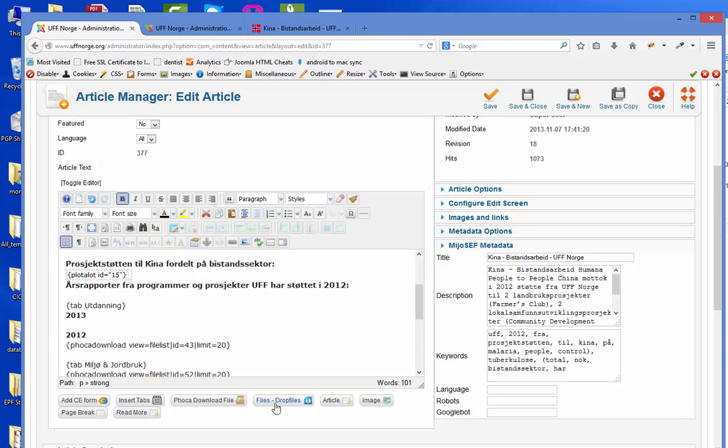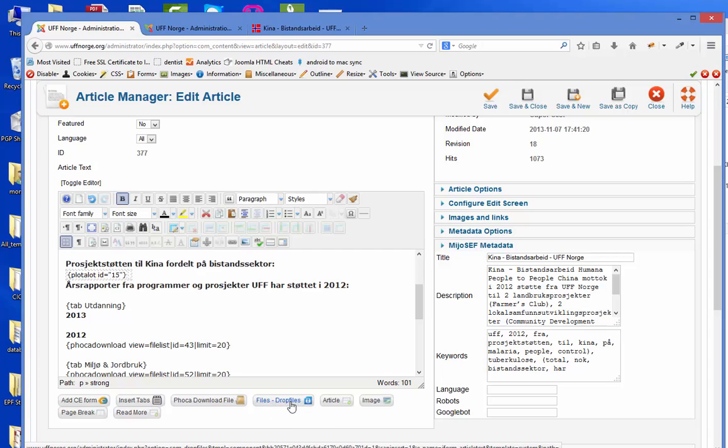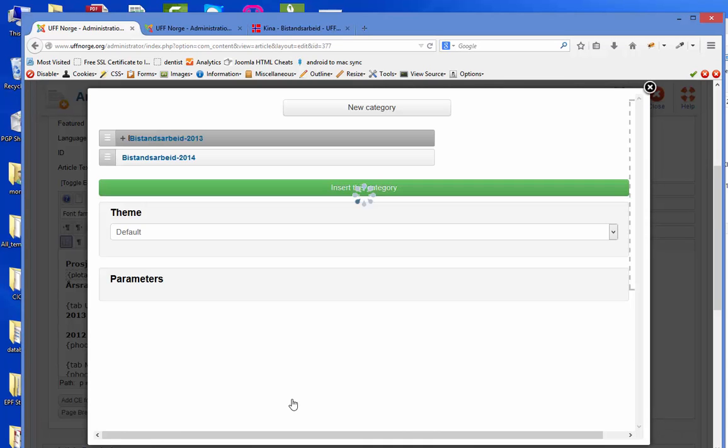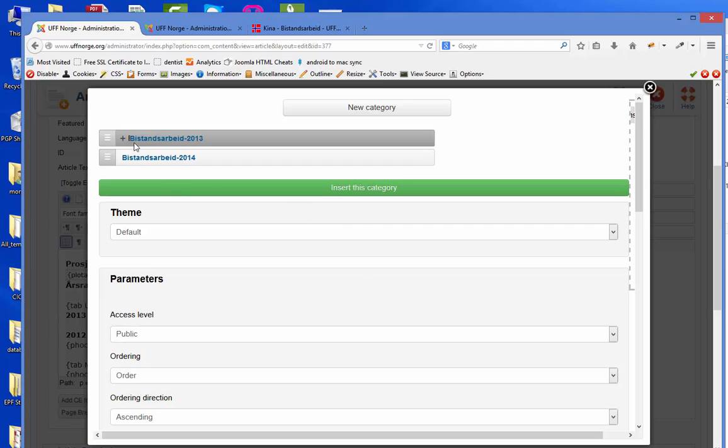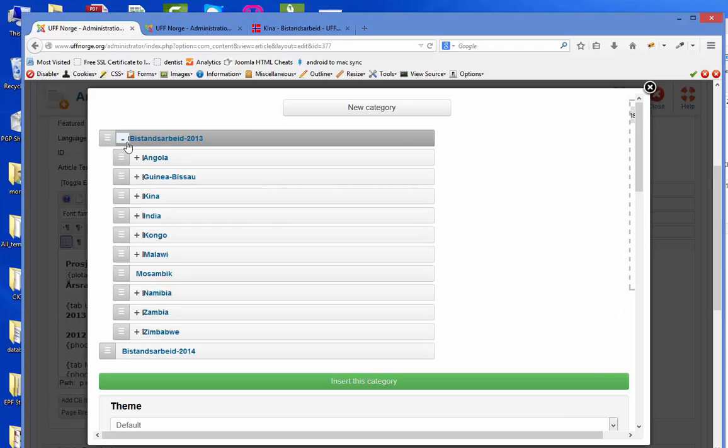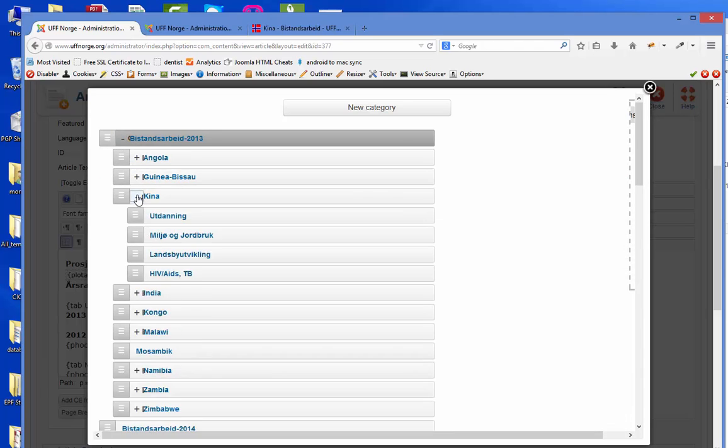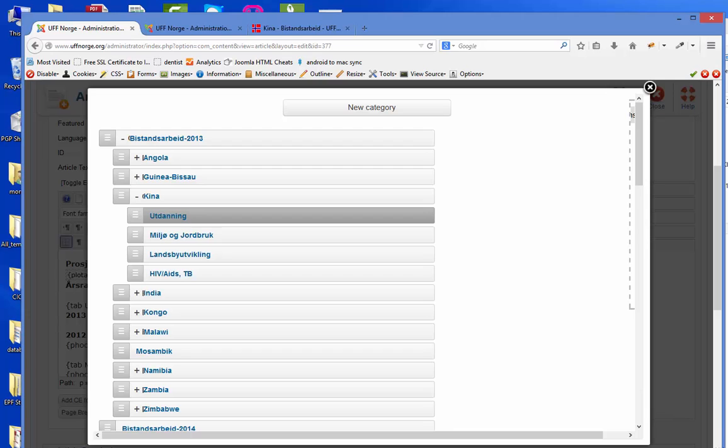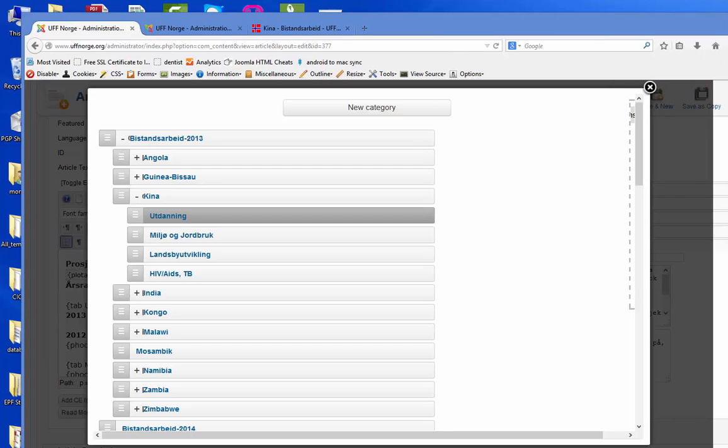I have got a button down here called Files for Drop Files. So I click on this. I go into China and Education. I click on this. I have to extend my screen a little bit. Let's see if I see it better.